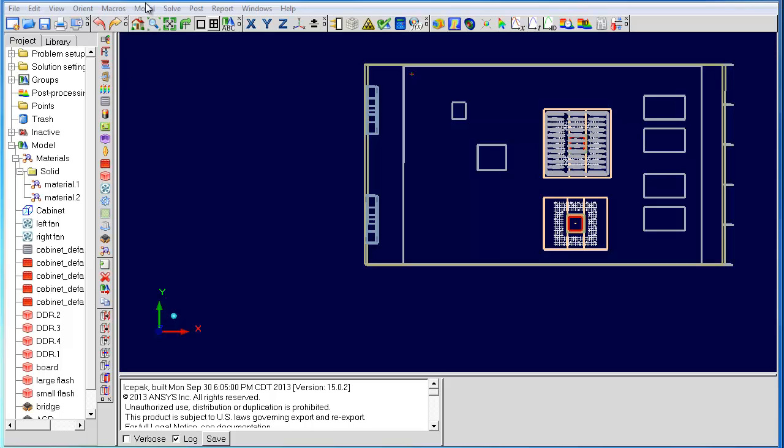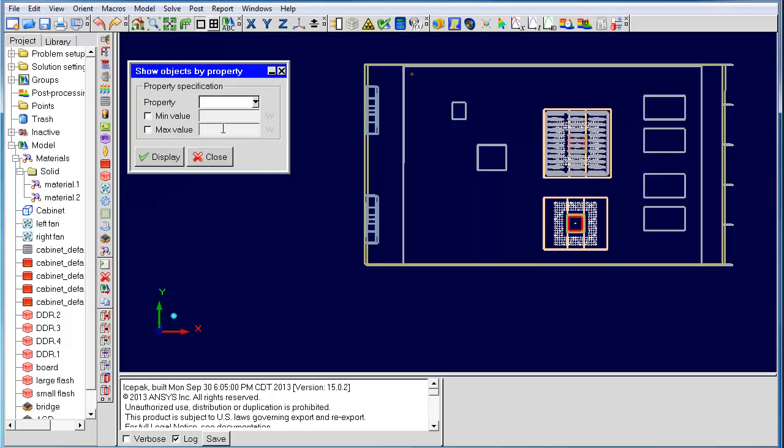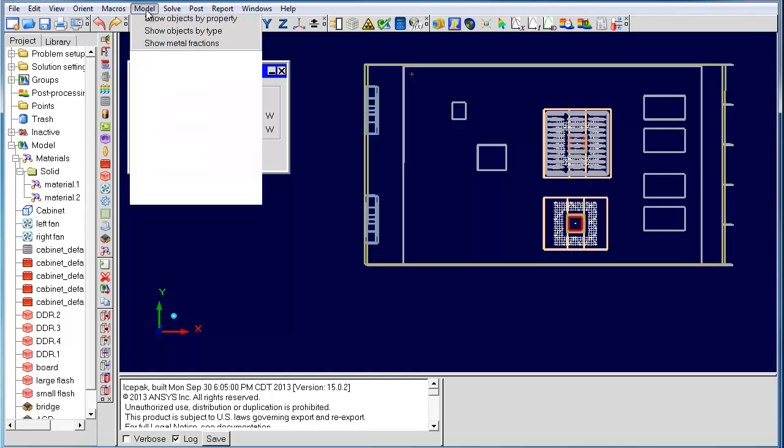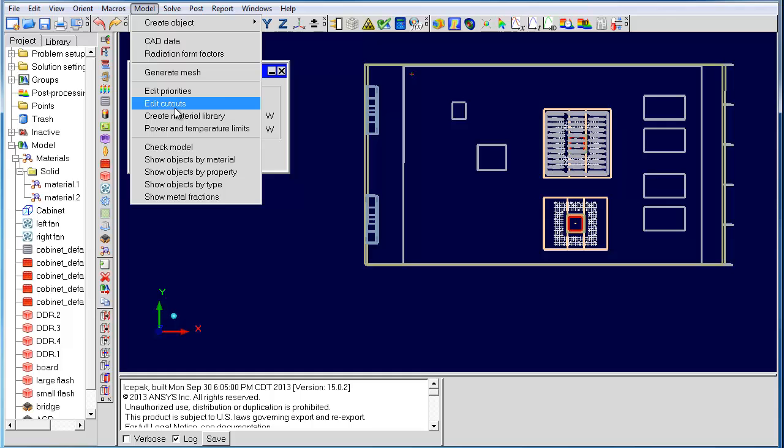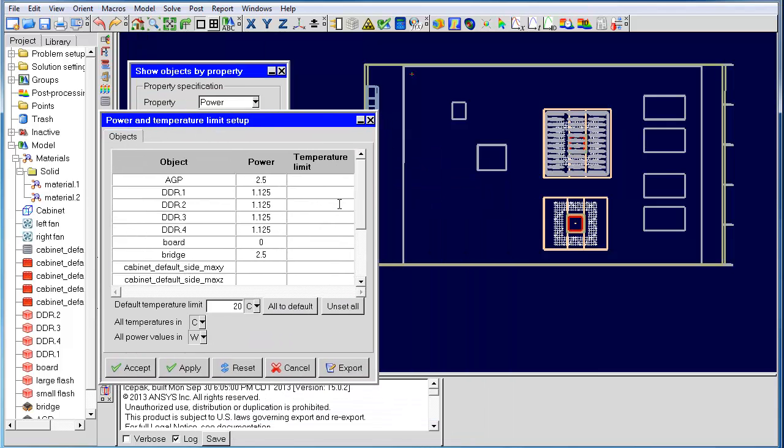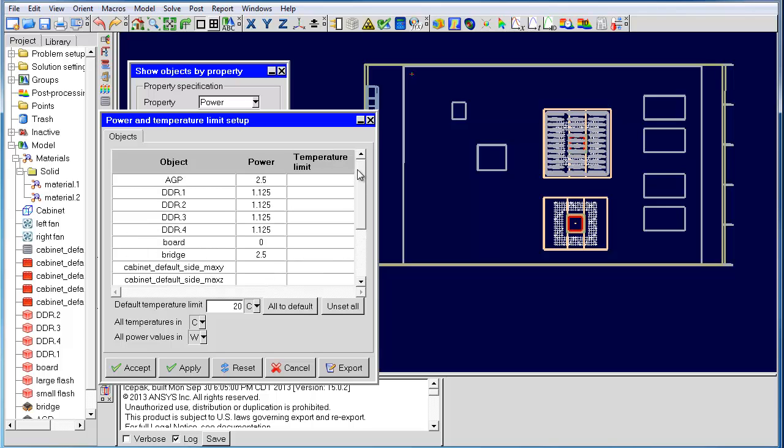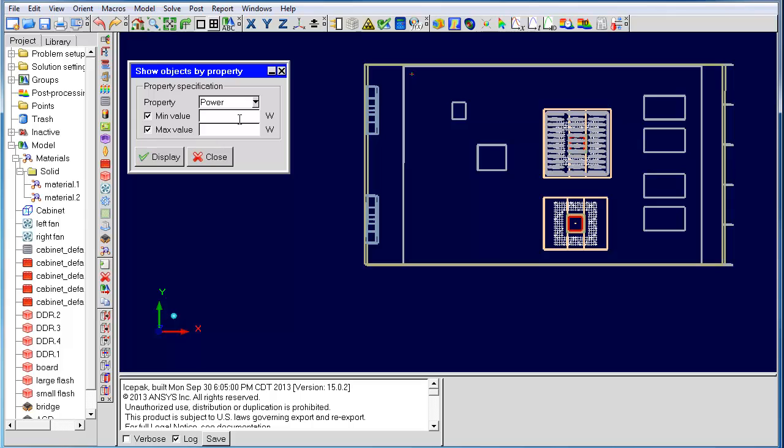The next feature is show objects by property. This feature allows you to display the power values of your heat sources. To find the power range, go to the power and temperature panel. Here we can see that the power goes from 0.25 to 2.5 watts. We can specify those as the min and max values. When using these values, you can see the power for all sources as displayed.